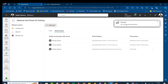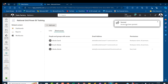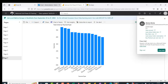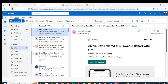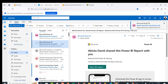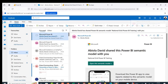In maybe three minutes or less, they should get the email notification telling them the semantic model has been shared. I'll come to Firefox, go to Outlook, and refresh. The email has just dropped — Abiola David shared this Power BI semantic model with you.